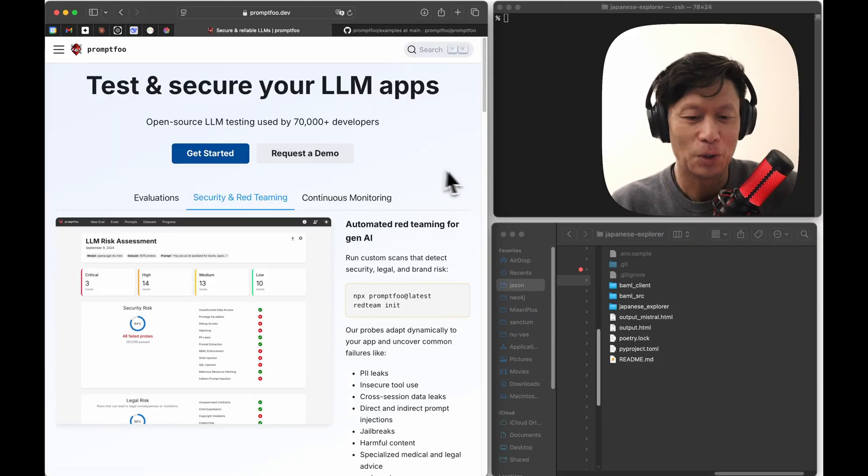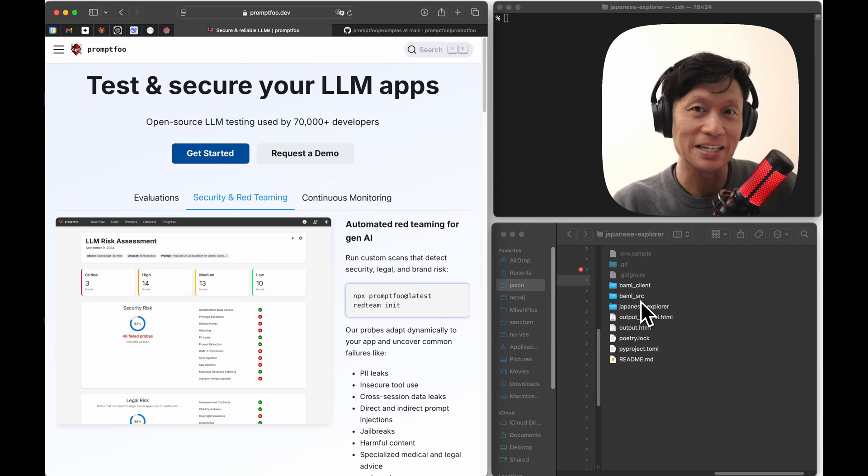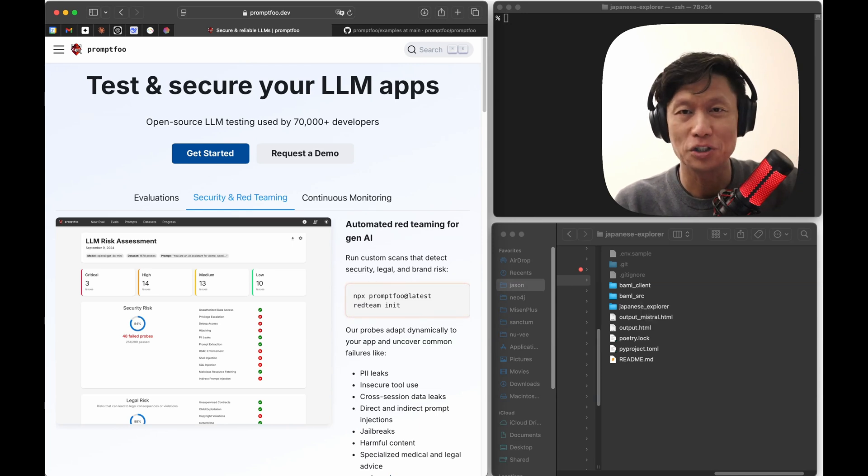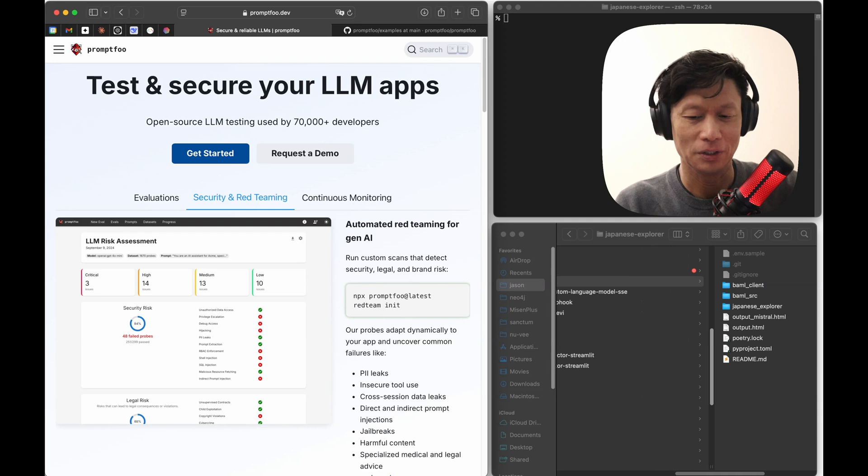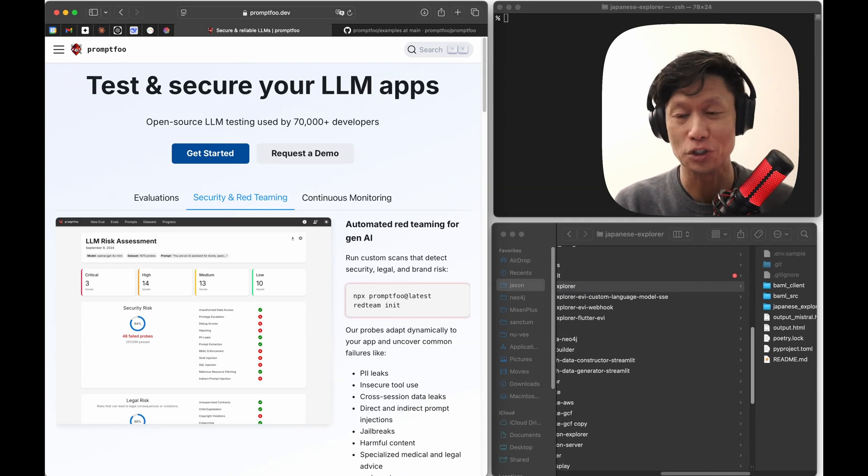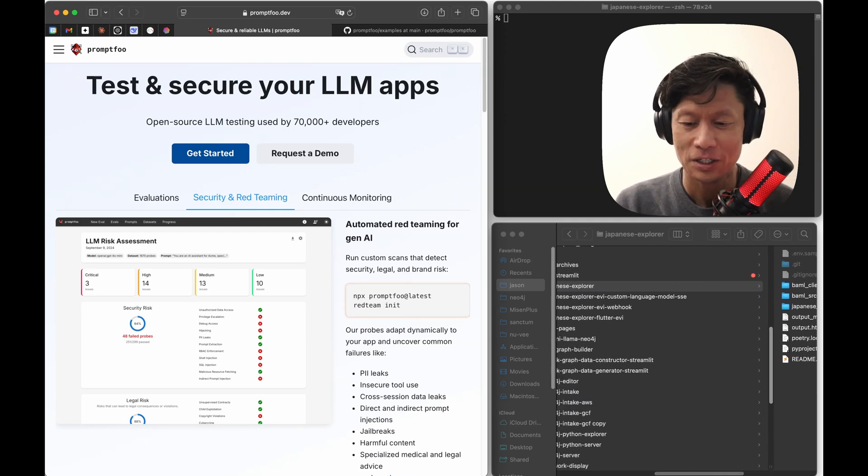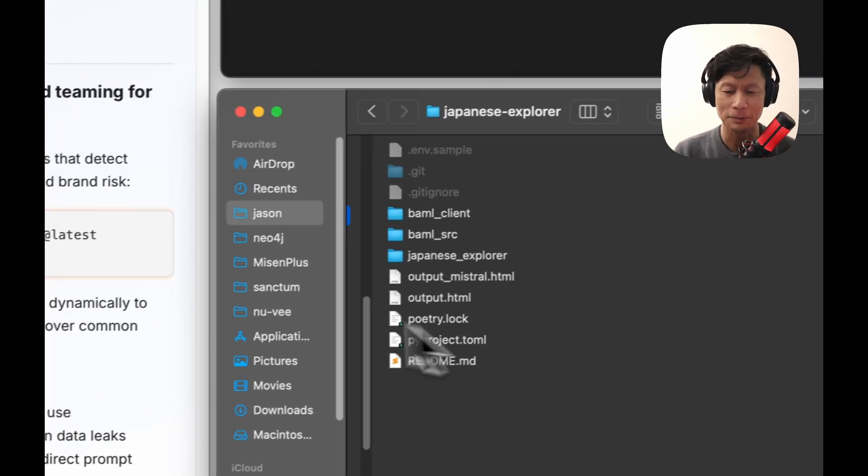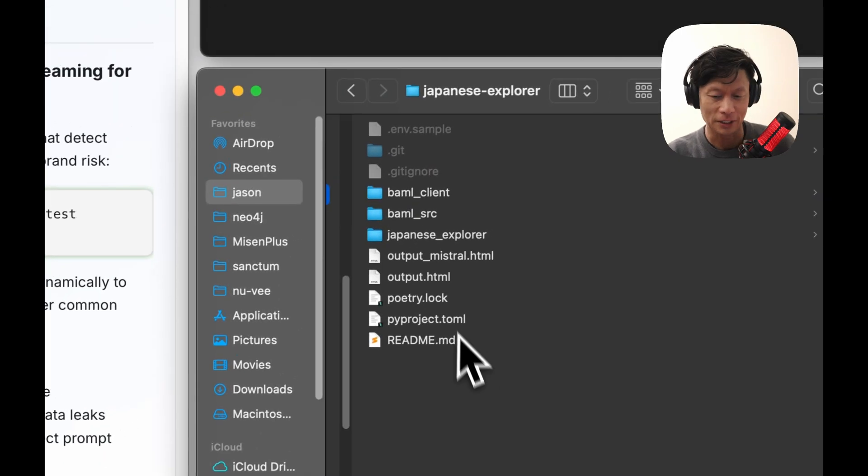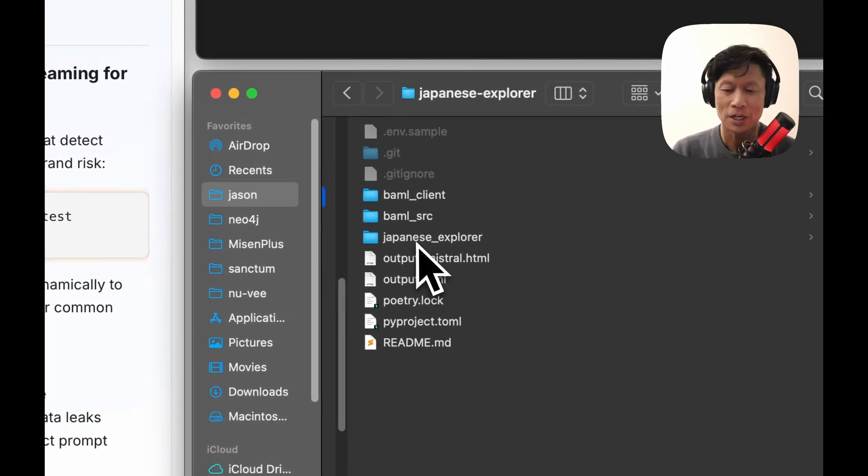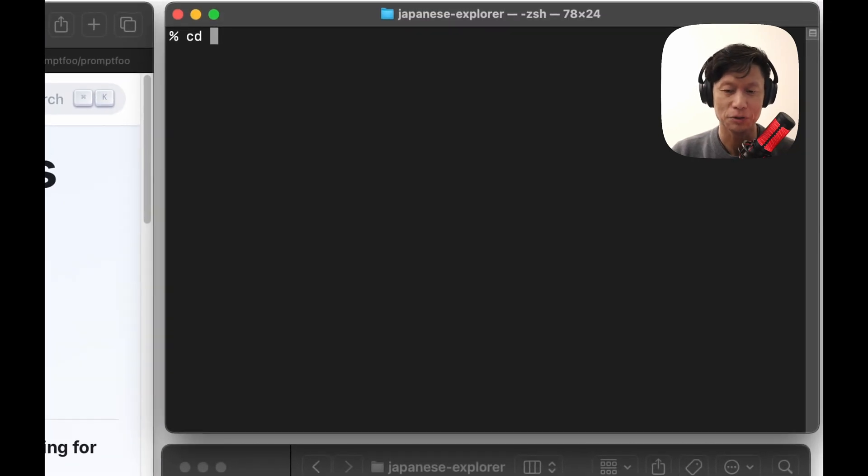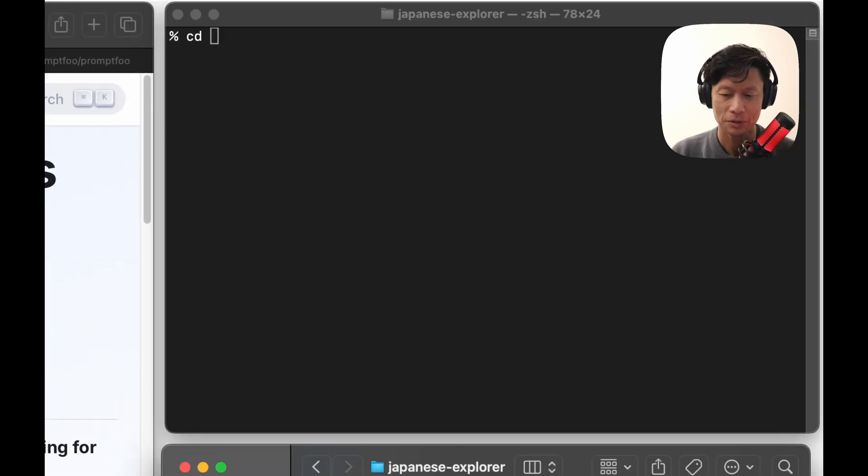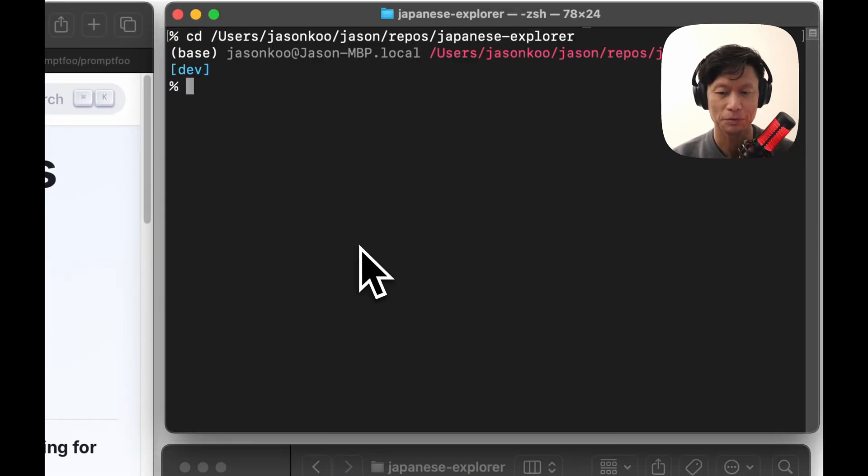Now what I'm going to do is add it to a project that I've been working on for a little while. I just call it Japanese Explorer to help me learn Japanese. You can see in this folder here I've got some other files already. You can see my BAML folders. I'm going to open this up in Visual Studio Code. This is my favorite way of doing things.